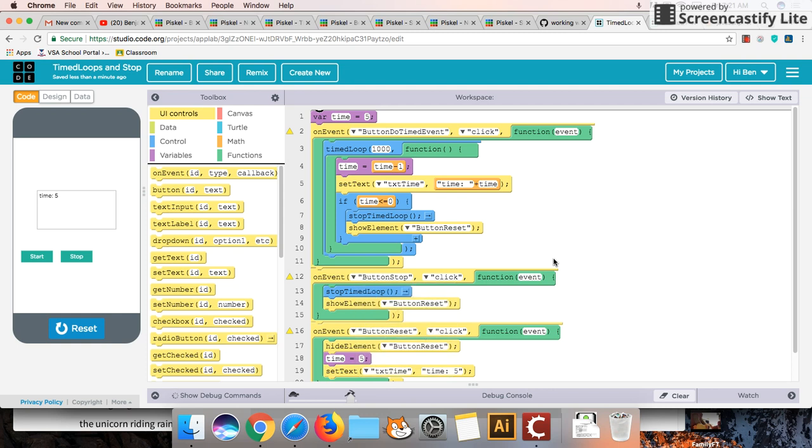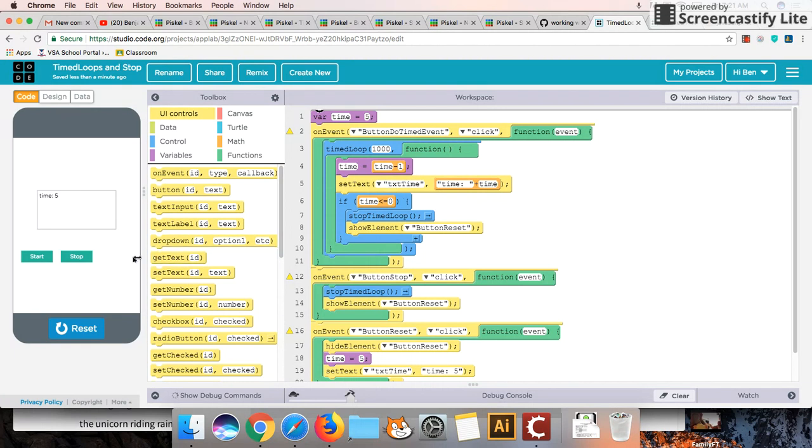Welcome back to another code.org tutorial. This time we're going to be looking at how to create timed loops using stop timed loops and some function calls and features.